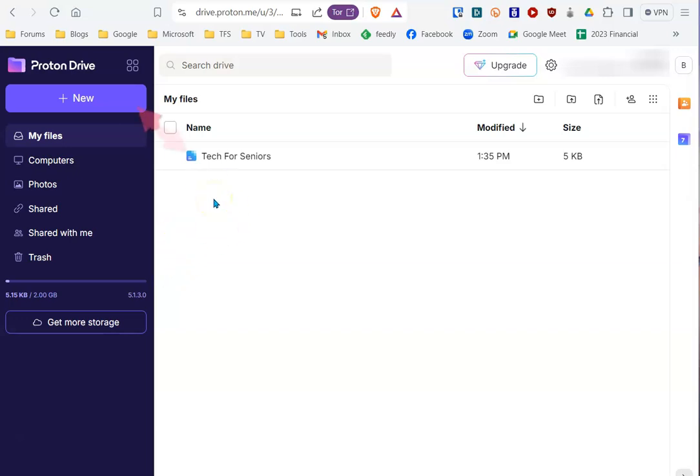But as you can see, there is a document available in Proton. Stay safe, stay secure. I hope this helps. Bye-bye, and thanks for watching and listening.